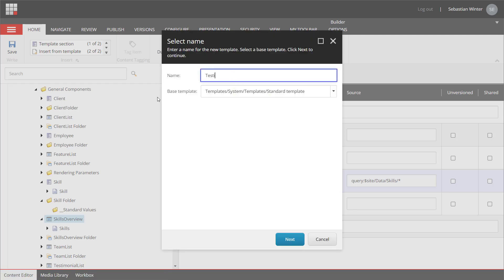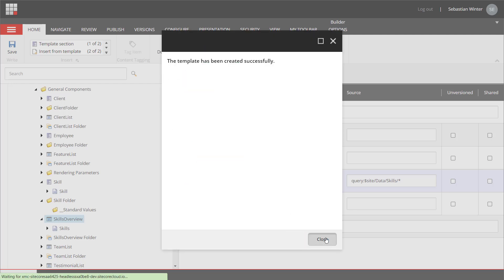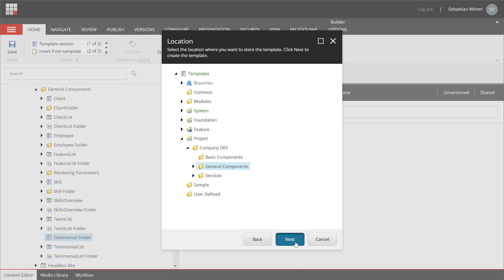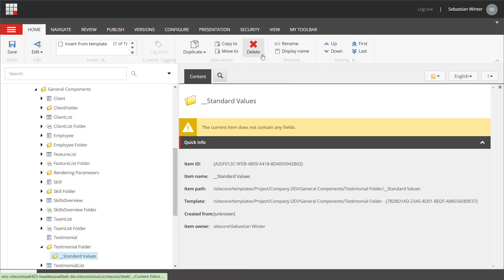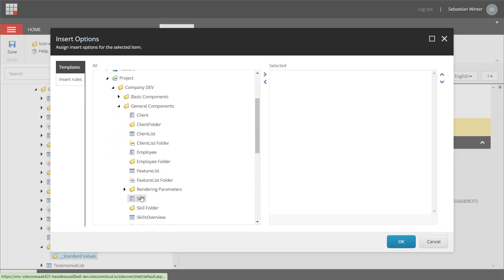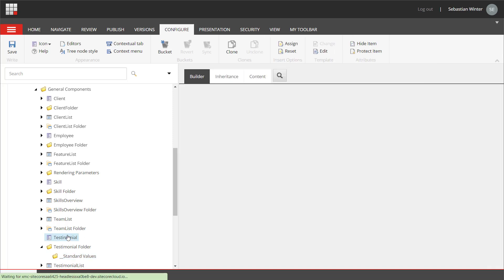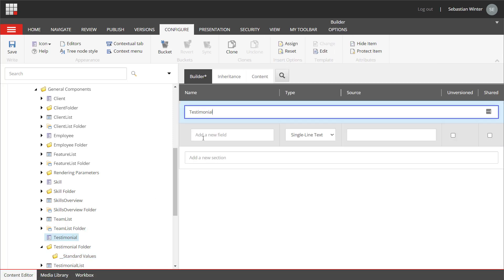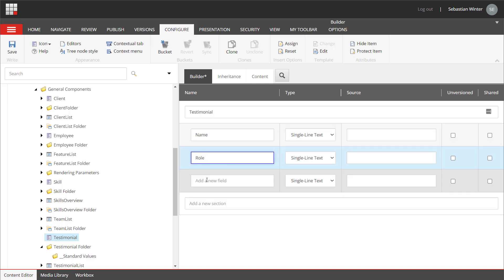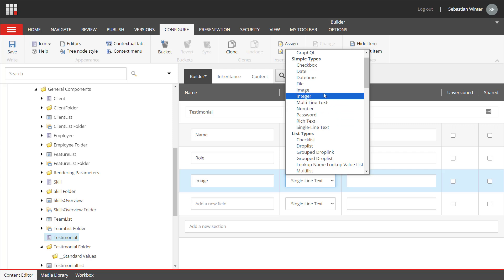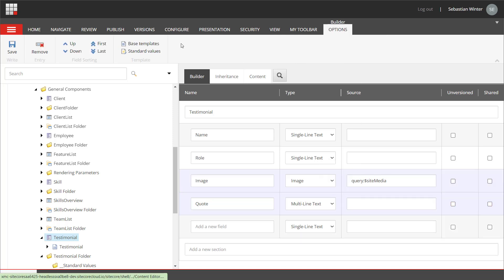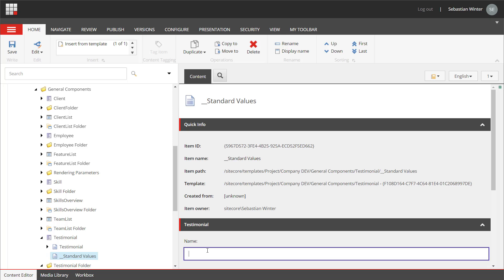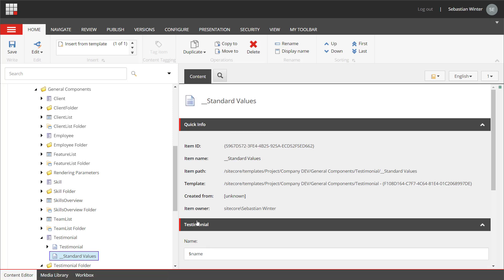Next, the testimonial list. I need a testimonial folder template and a testimonial template. I change the folder icon, create standard values on the folder template, and set the testimonial template as insert option. I define the data model for the testimonial item: section named testimonial, with a name field as single line text, role as single line text, image as image type with the dollar site media token in the source, and a quote as multi-line text. I create standard values for the testimonial template to set the item name as default for the name field using the dollar name token.